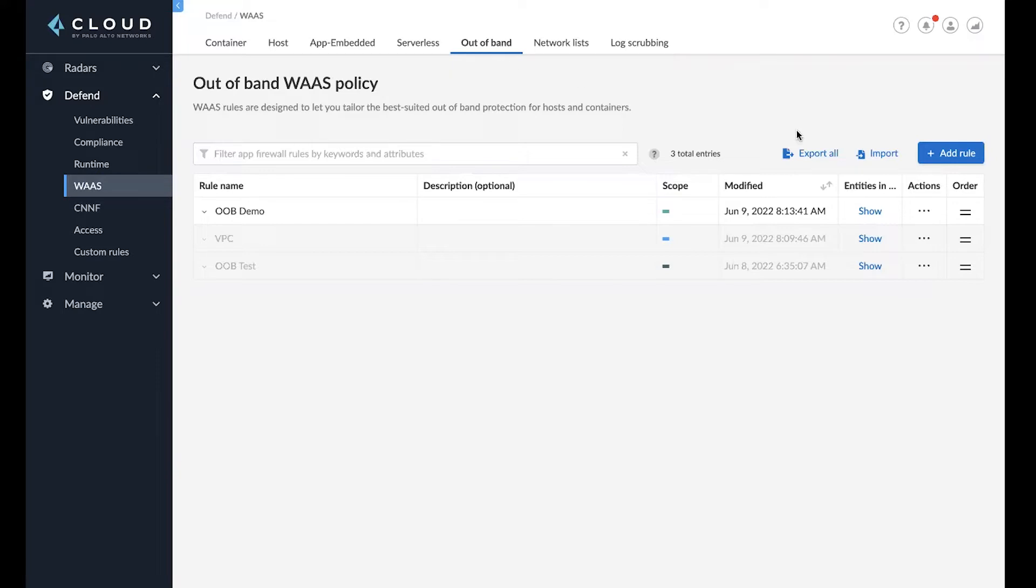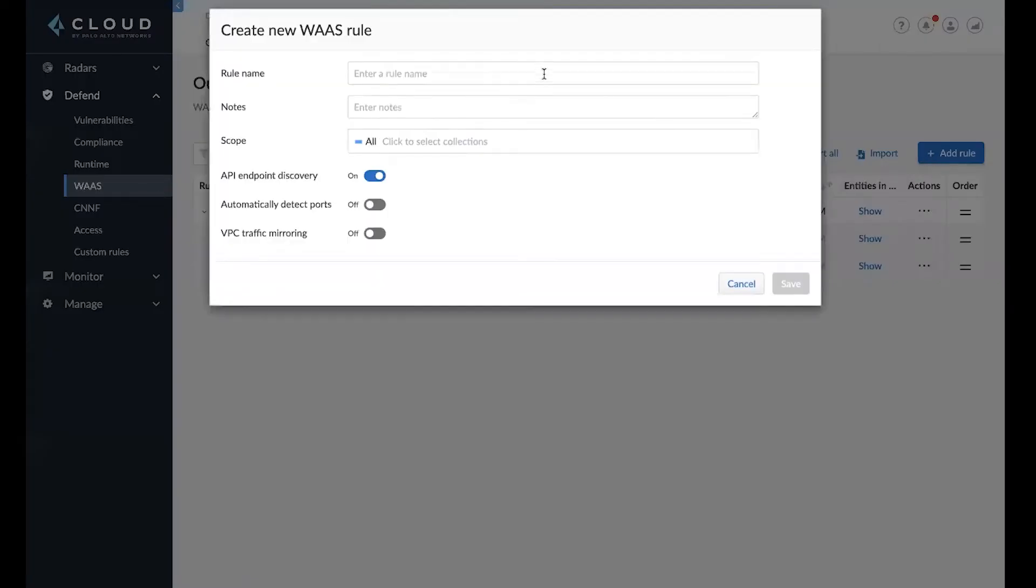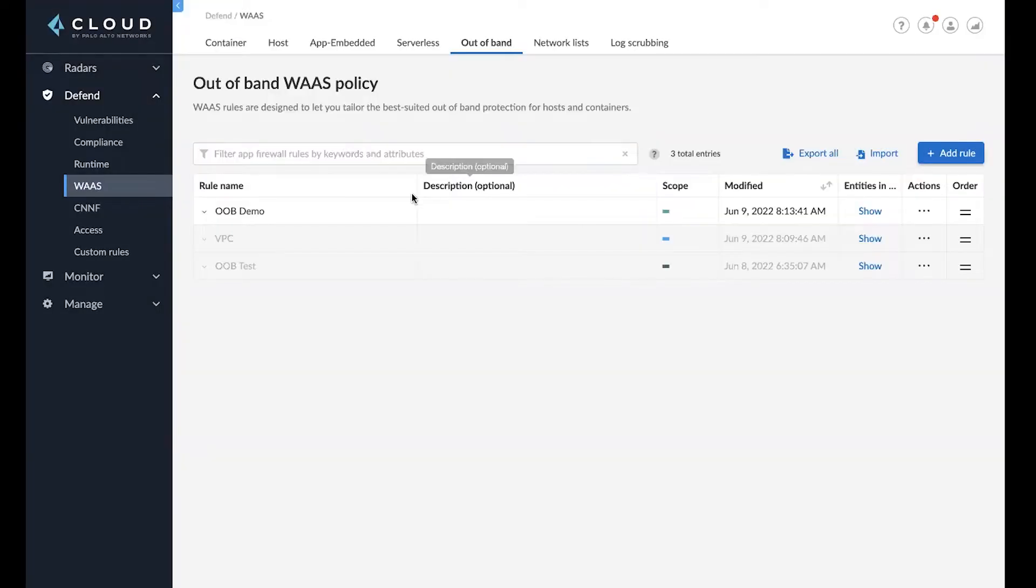It's very easy to set up a rule. All you have to do is click add rule, enter the rule name, notes, and scope. And then from there, you can set up the rule.